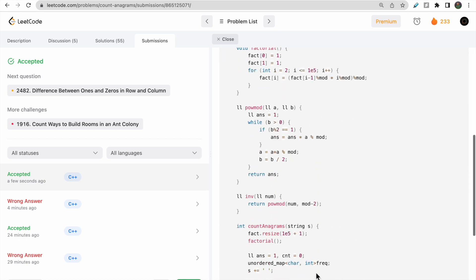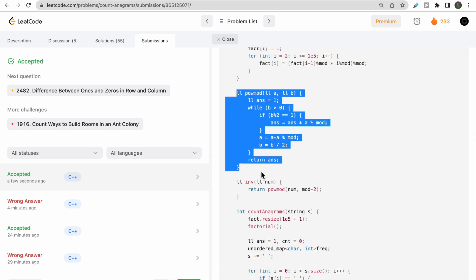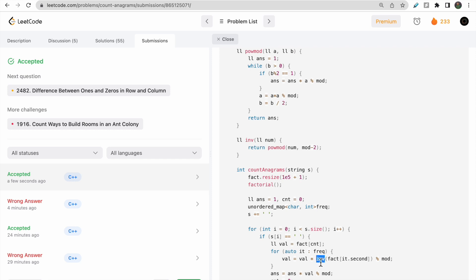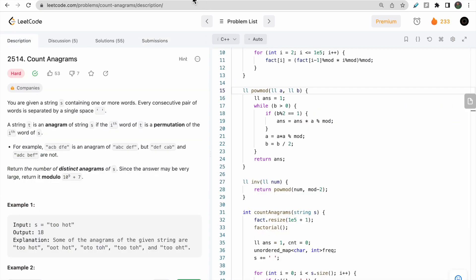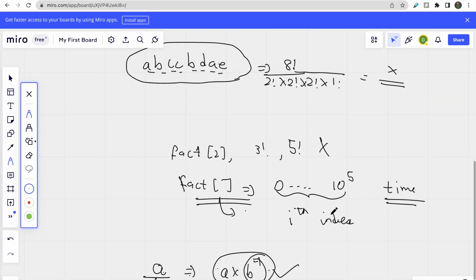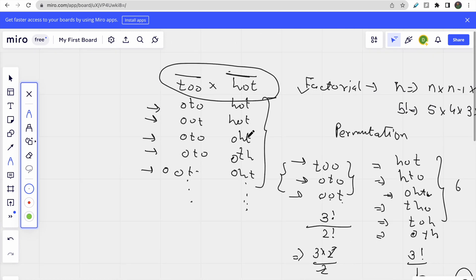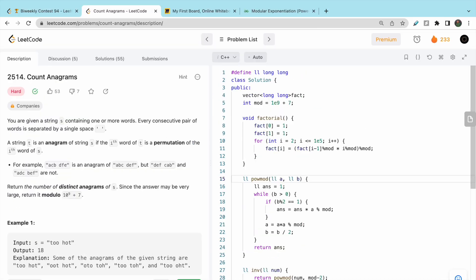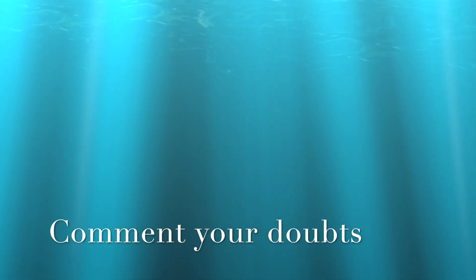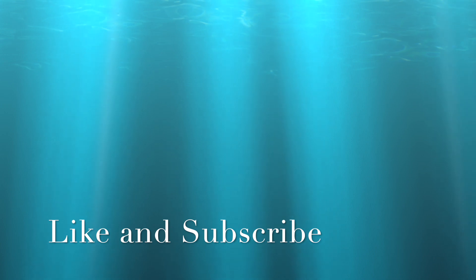After fixing the modulo syntax and running the test case, it passes. On submission, the answer is accepted. The key insight was that we can't do direct division of large numbers after taking modulo — we must use the modular inverse via modular exponentiation. Otherwise it was a straightforward permutation/combination problem. I hope you liked the video — let me know doubts in the comments, like and subscribe. Thank you!